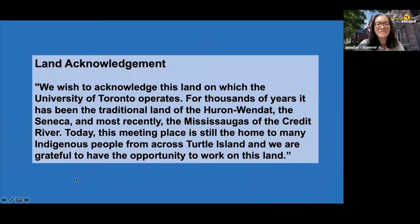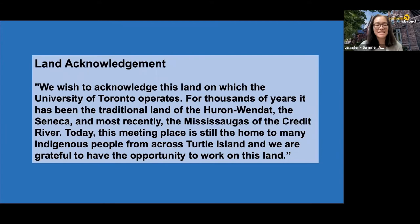Before we continue, although we're not all in the same space physically together, I wanted to take this opportunity to acknowledge the land on which the University of Toronto operates. For thousands of years, it has been the traditional land of the Huron-Wendat, the Seneca, and most recently, the Mississaugas of the Credit River. Today, this meeting is still a home to many Indigenous peoples from across Turtle Island, and we're grateful to have the opportunity to work on this land.